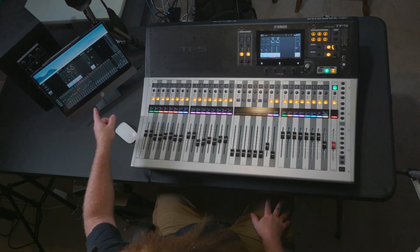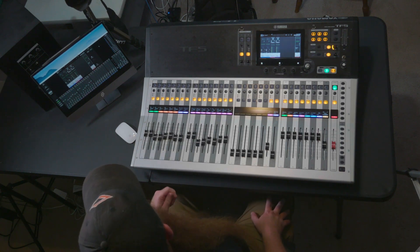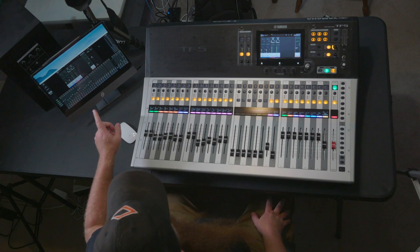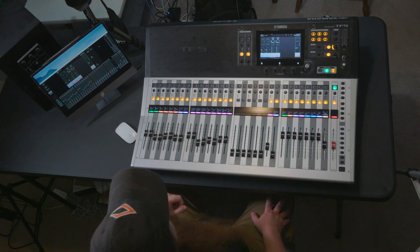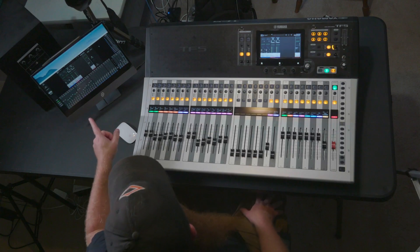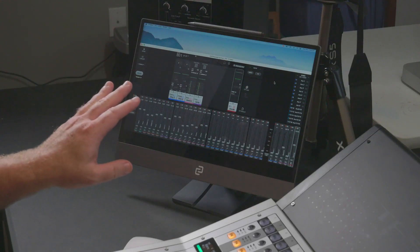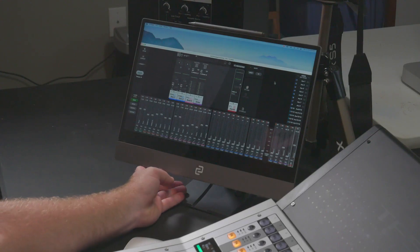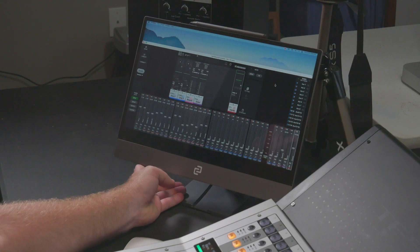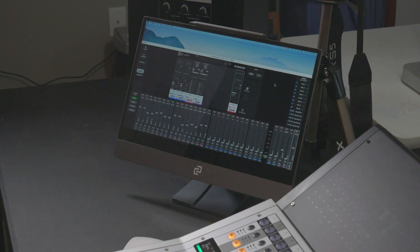I now have a computer set up with the TF Editor running. The TF Editor works on PCs or Macs and is a great tool for operating the TF series consoles.